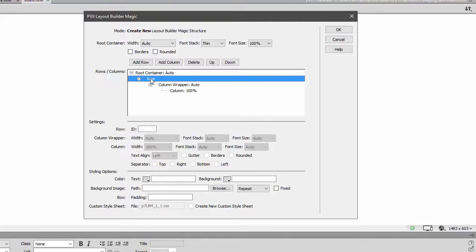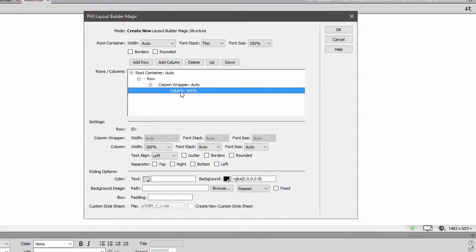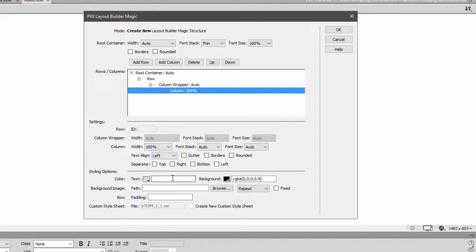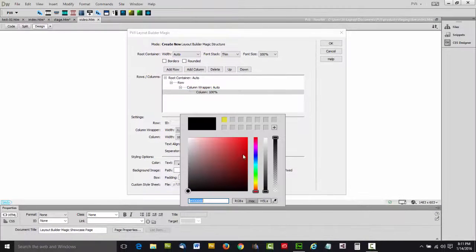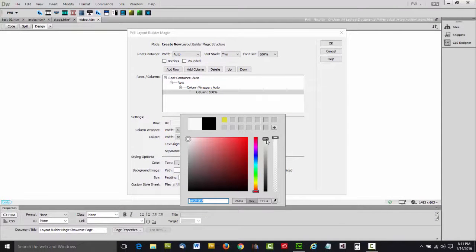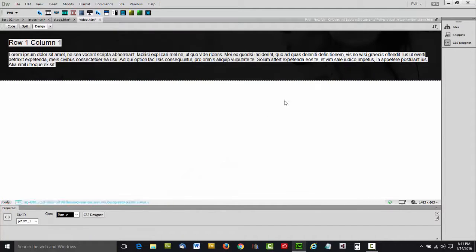So this is our first row. This is the wrapper for the columns inside, and we have one column in there. Let's go ahead and set, since we've got a dark background color, let's set a light text color for that column. Let's click OK and see what we've got so far.